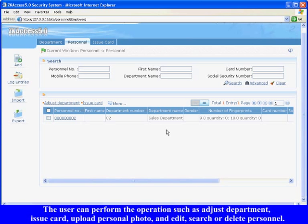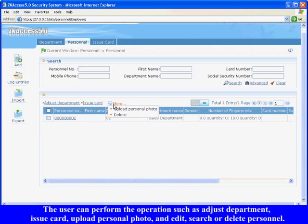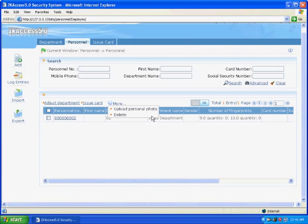The new personnel will display on the personnel interface. The user can perform operations such as adjust department, issue card, upload personal photo, and edit, search, or delete personnel.